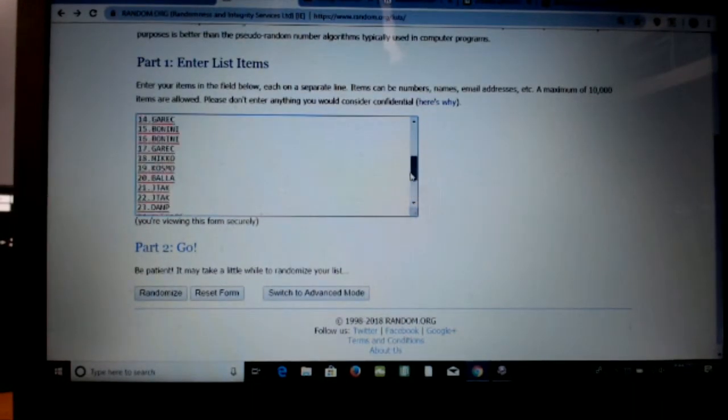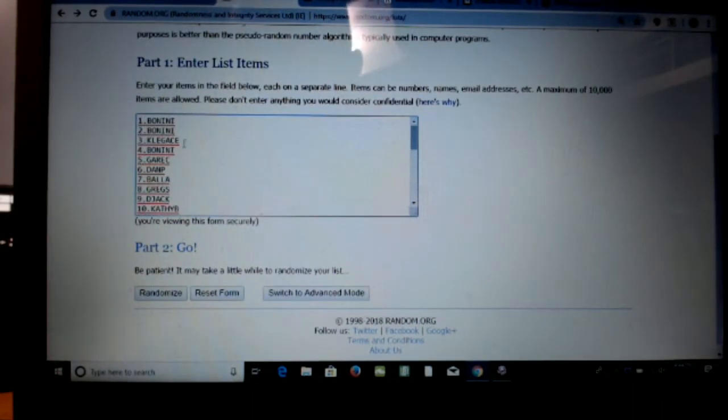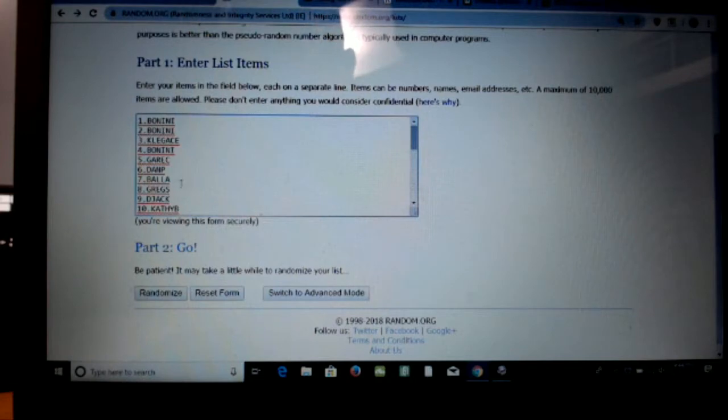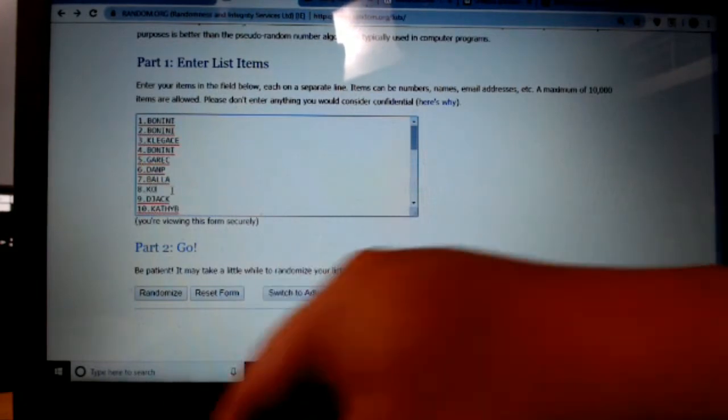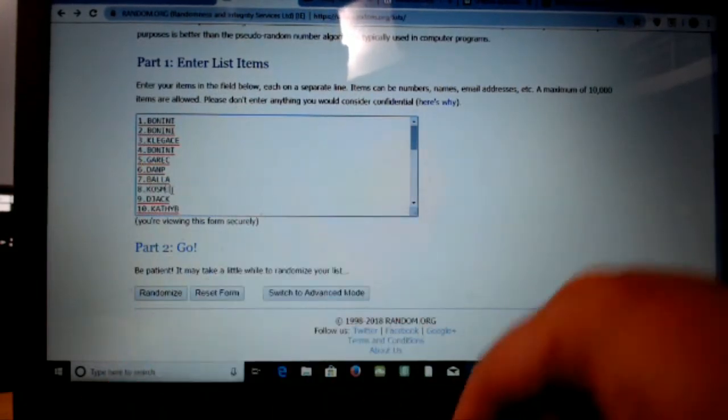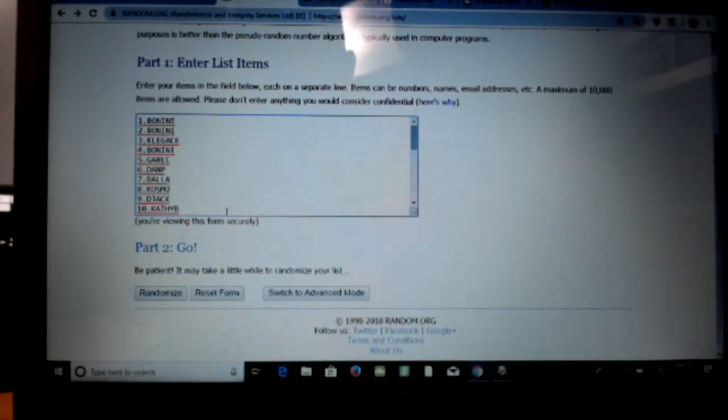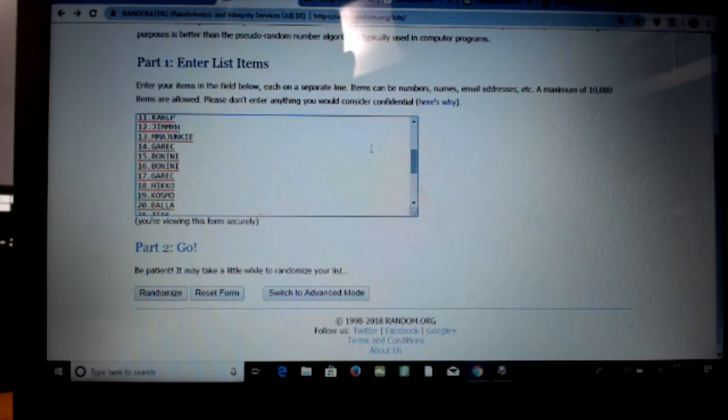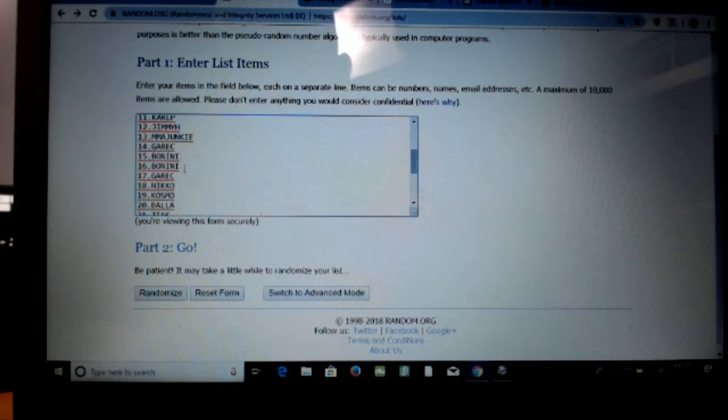Let's go ahead and double check the spots here. 1 Benini, 2 Benini, 3 Legacy, 4 Benini, 5 Gare Bear, 6 DP, 7 Bala, 8 Cosmo, 9 D-Jack, 10 Cathy, 11 Carl, 12 Jimmy, 13 MMA, 14 Gare Bear, 15 Benini, 16 Benini.